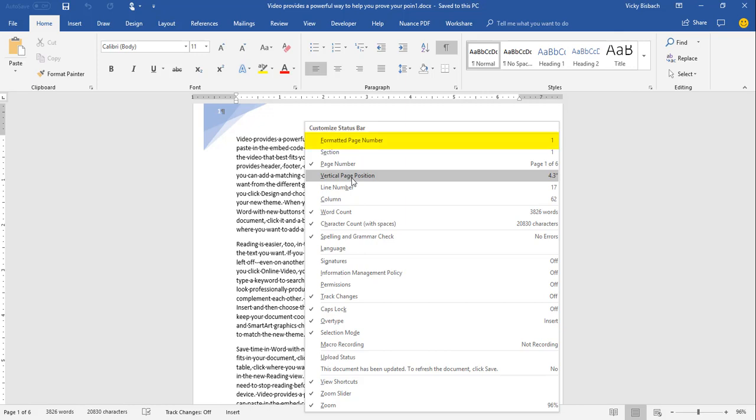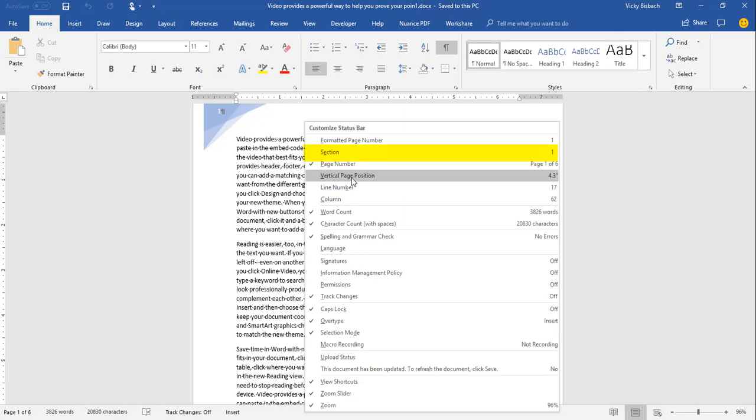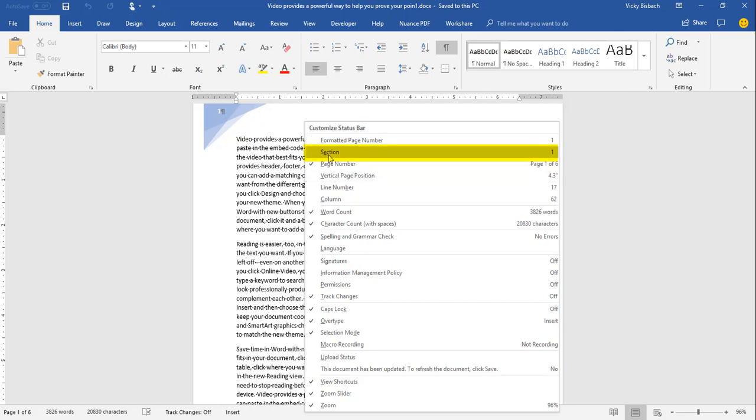Starting at the very top, we have Formatted Page Number, which lists the page number that would display in the header or footer of a document. Below that is Section, which displays the section number for the cursor's current location. This is great if you're working on a long document with multiple sections and you're not sure exactly where you are.